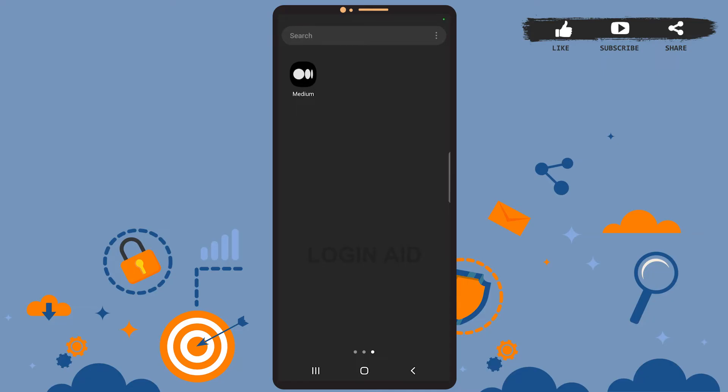Hey guys, welcome back to the channel. In today's tutorial video, I'm going to show you how to post on the Medium app. The process is really easy. Before that, be sure you've installed the Medium app on your phone and you have already logged into your account. Now let's get to the point.